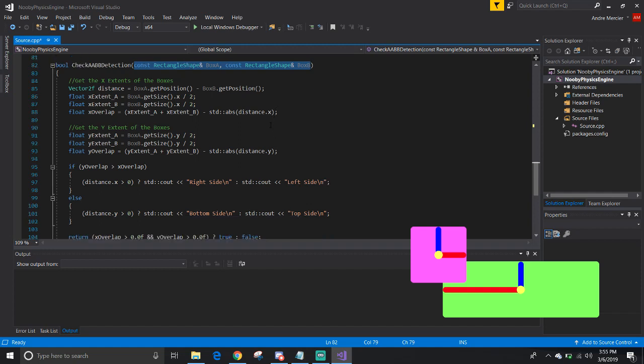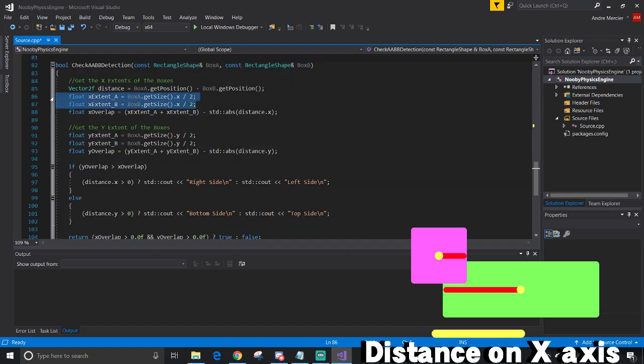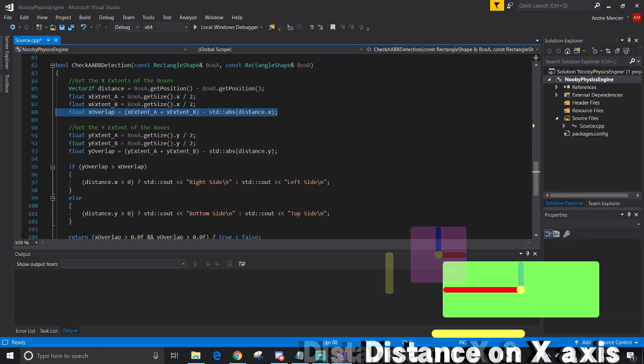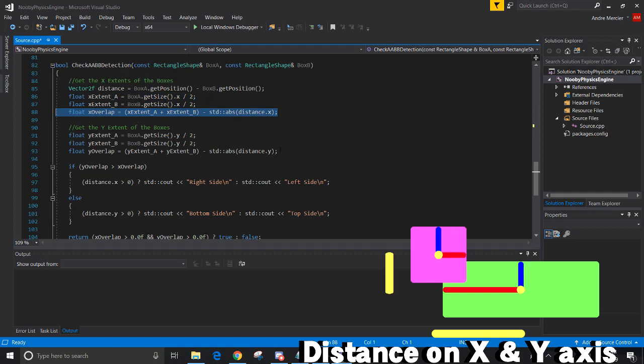So here's the breakdown. I get the X extents of the two boxes and check to see if they are overlapping each other in the X direction. And I do the same thing, but in the Y direction.